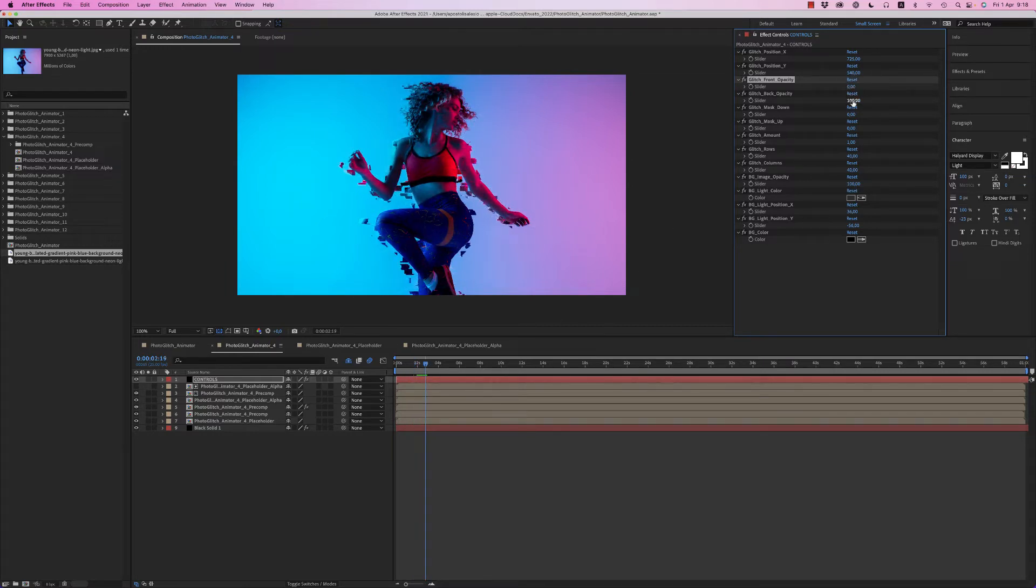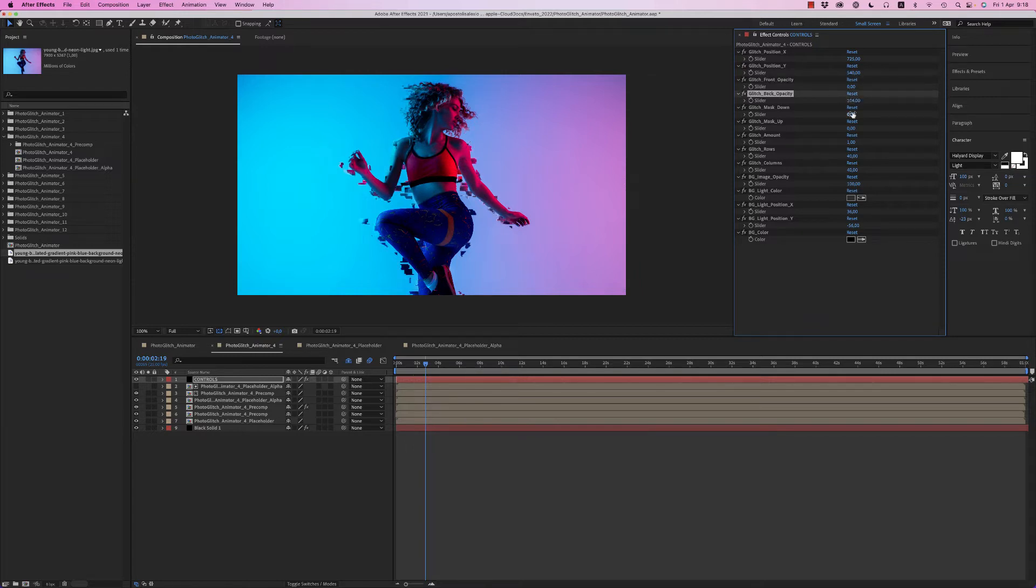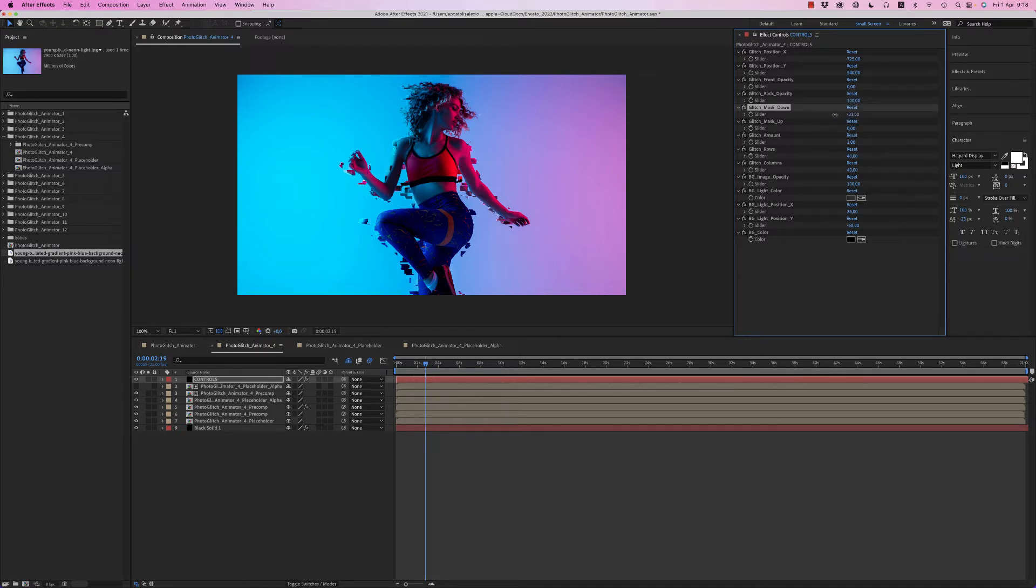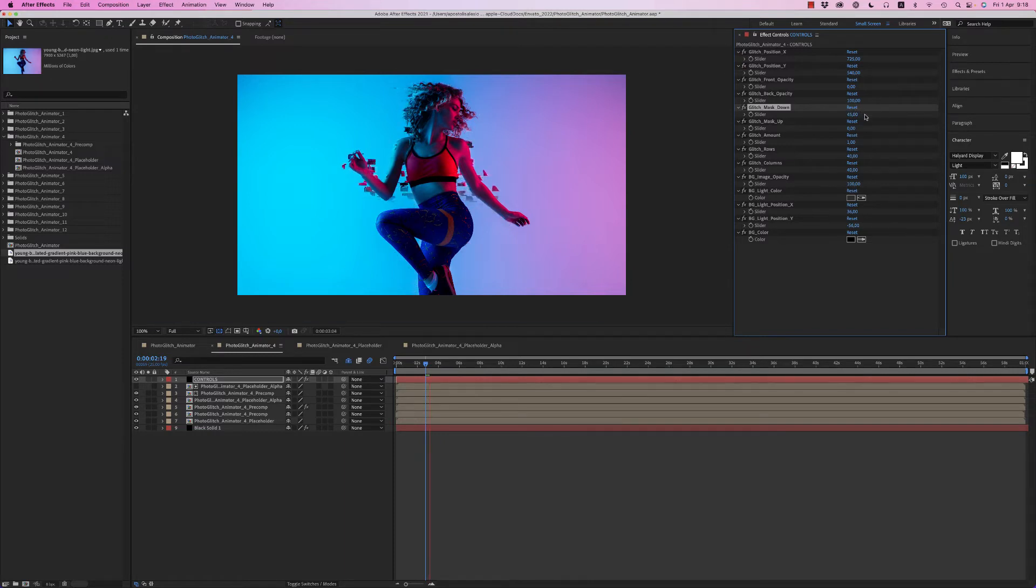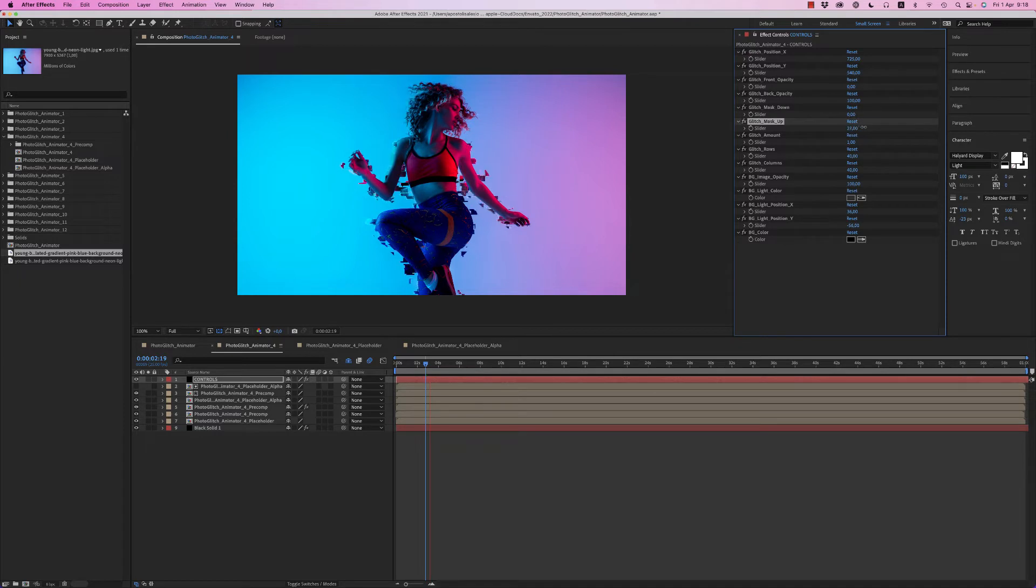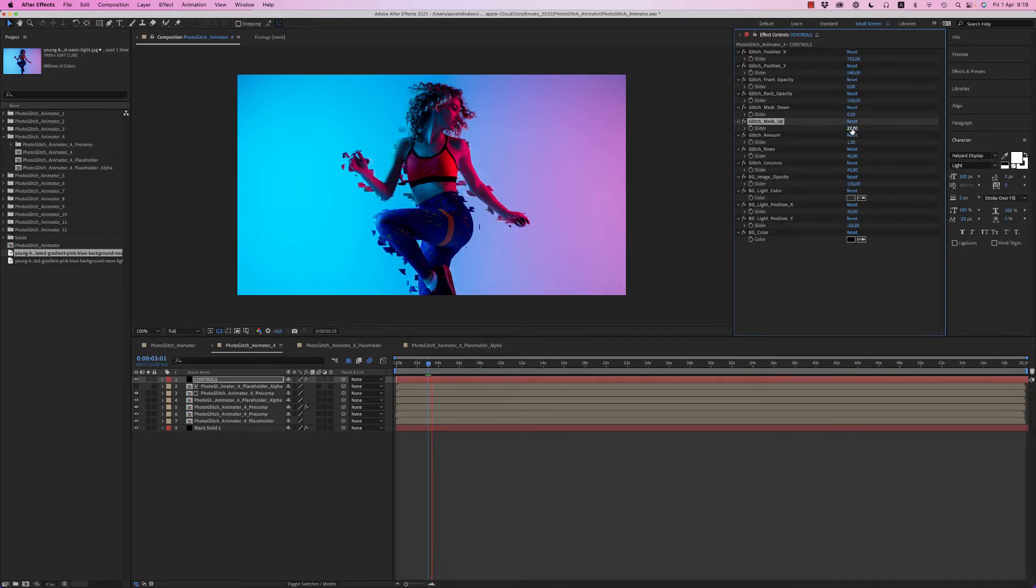From the back, you can reduce the opacity of the glitch. You can make a mask from down so it's not visible below, or not visible from her head like this.